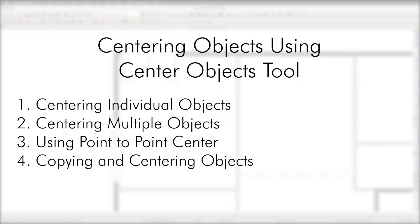The Center Objects tool allows me to center an object relative to another object in a plan. This can be centering a window in a room, a wall to another wall, or a piece of furniture between two windows.